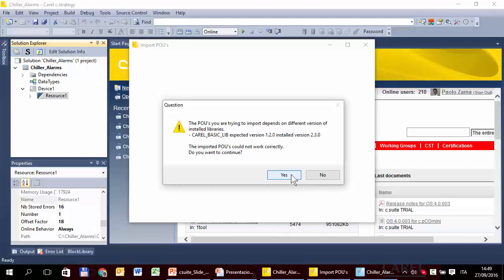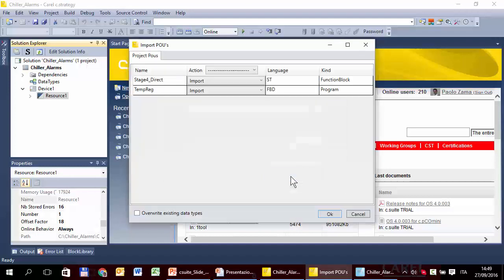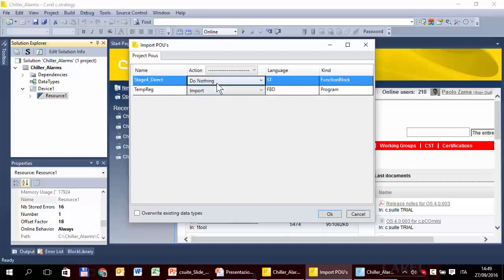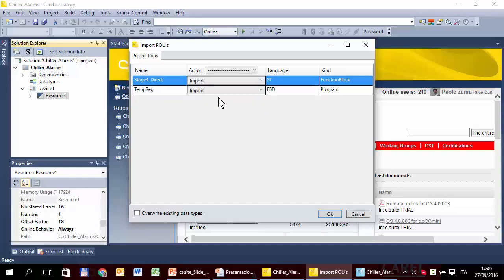This issue is explained in a specific document regarding the libraries. Now we can just accept. Here are the two POUs that are inside the file. These are the options. We can import, import with a different name or not import. In this case, the default option is import. This is what we need, because we need both POUs.